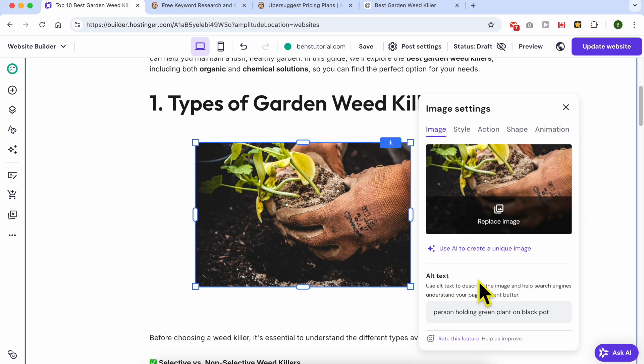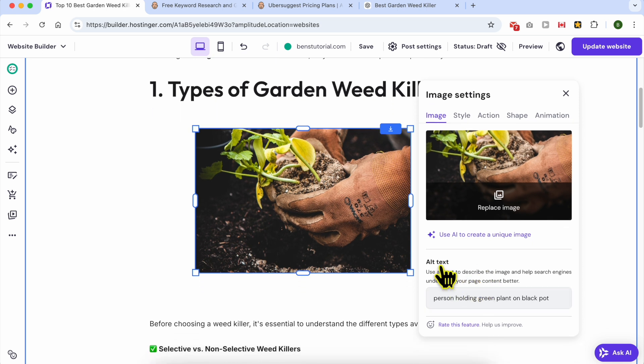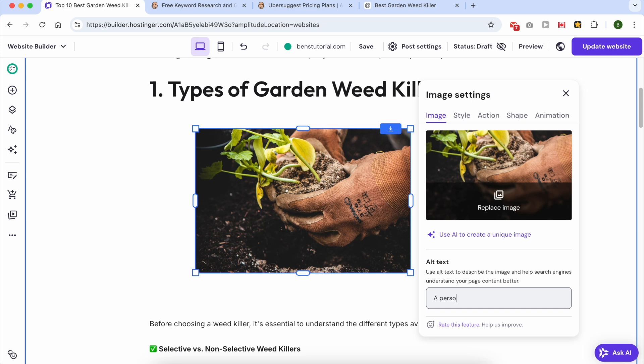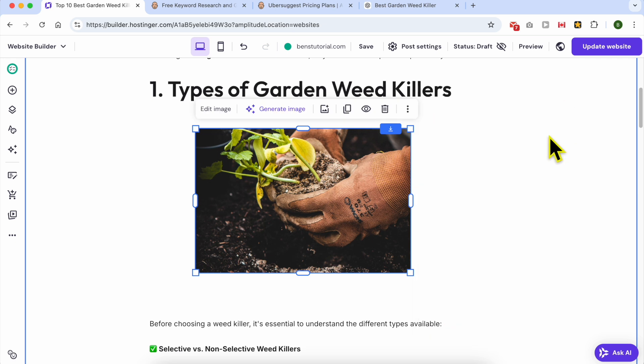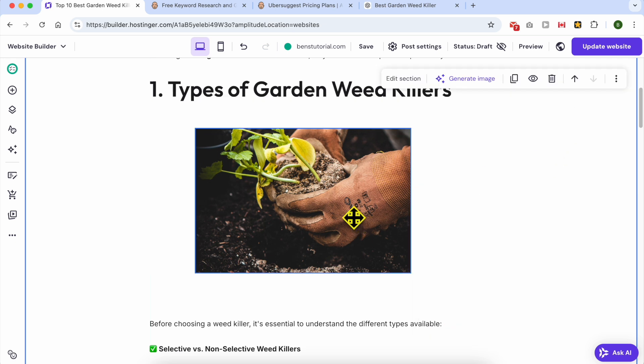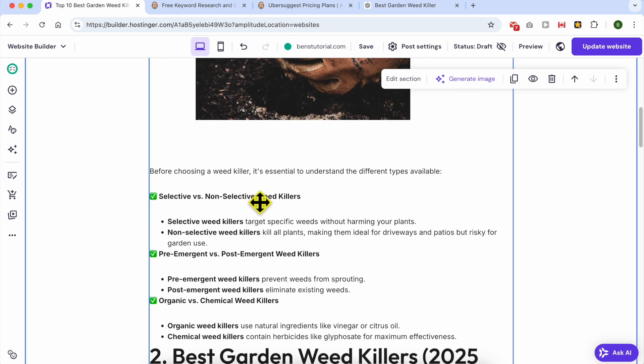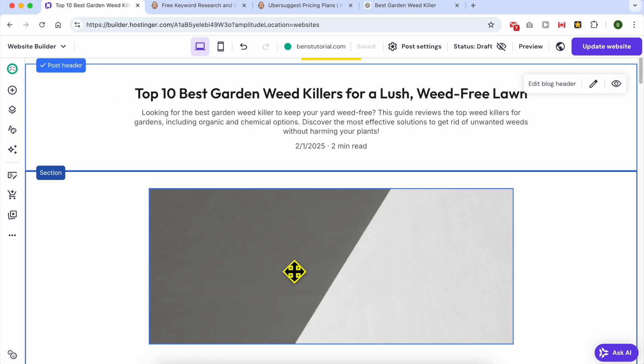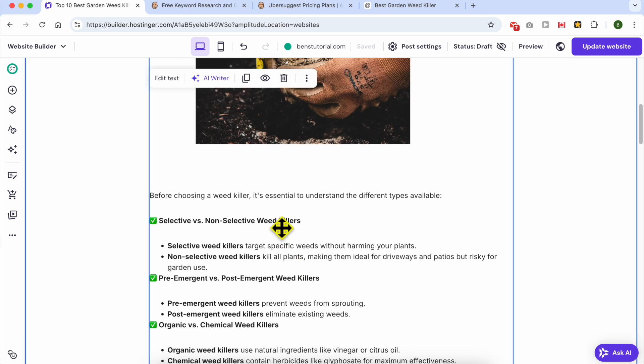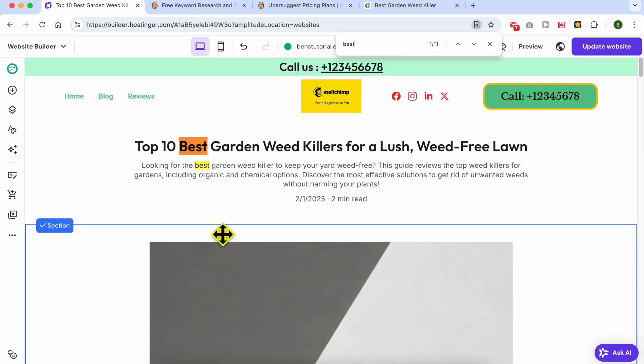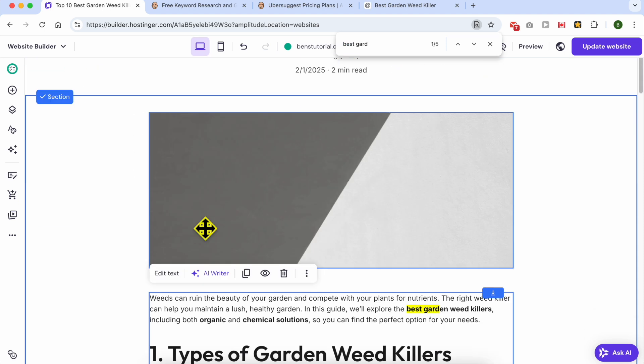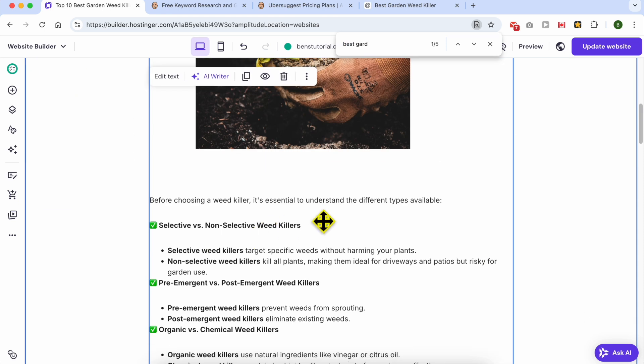Let's make a little bit of space and place your photo just like that. To give your photo a description, or it's called an alternative text, here for example, a person using the weed killer.